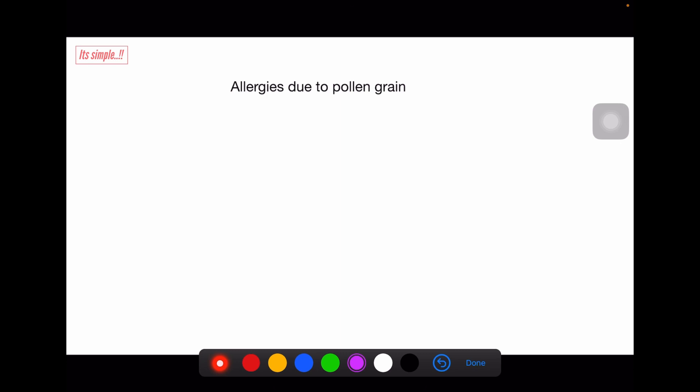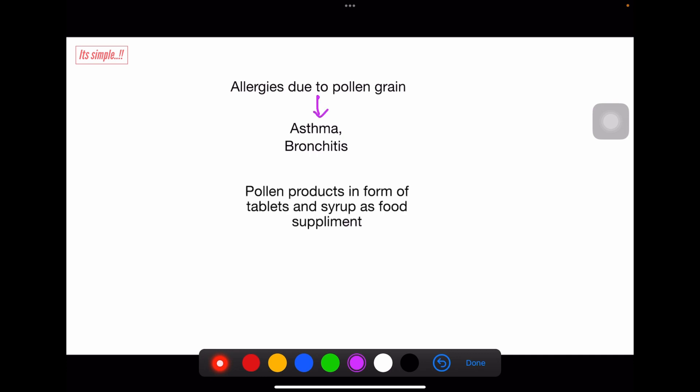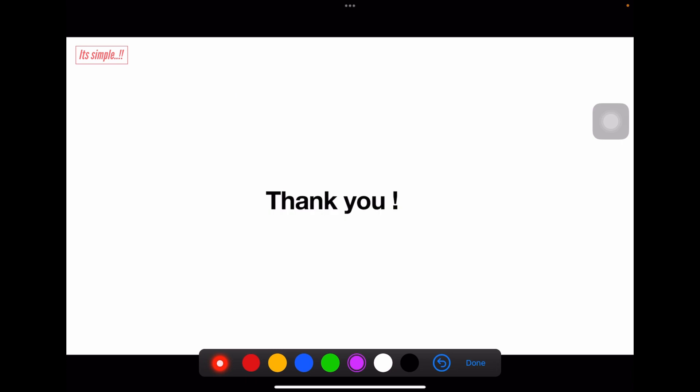Developed mature pollen grains, after anther dehiscence, spread into the environment and can cause allergies like asthma and bronchitis. Apart from that, in the western world, pollen products in the form of tablets and syrups are used as food supplements, and this is very popular. With this, we have seen the theory and questions on the male gametophyte, and we are done with this chapter. Thank you.